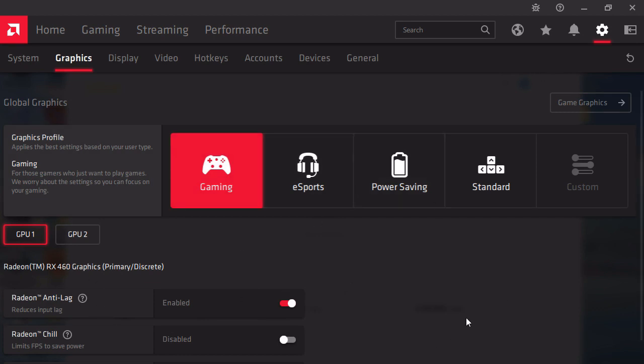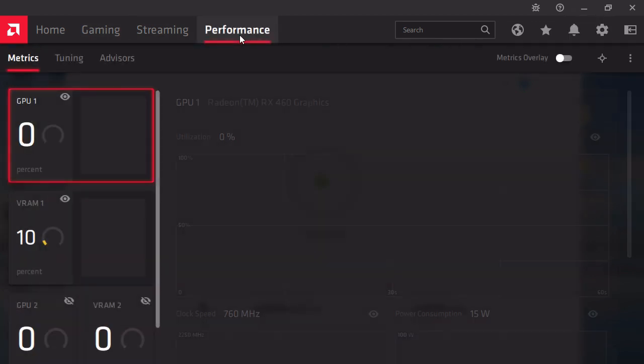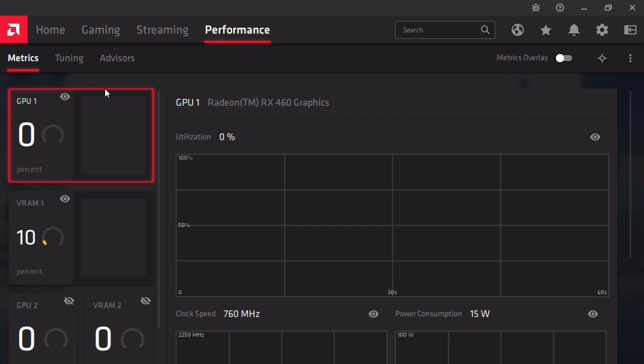For me it increases by 15%. Other things you could do: go to Performance and Tuning.